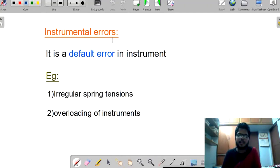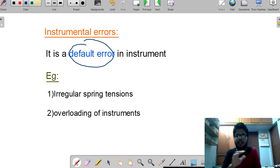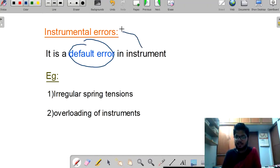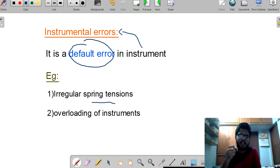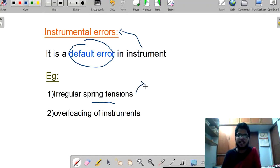Instrumental errors are the default errors that an instrument possesses. While manufacturing, if there is any error, we cannot recover it back. These types of errors are called instrumental errors. For example, irregular spring tensions — while weighing, if the spring has irregular tension, it will give the wrong value, so it is termed an error.